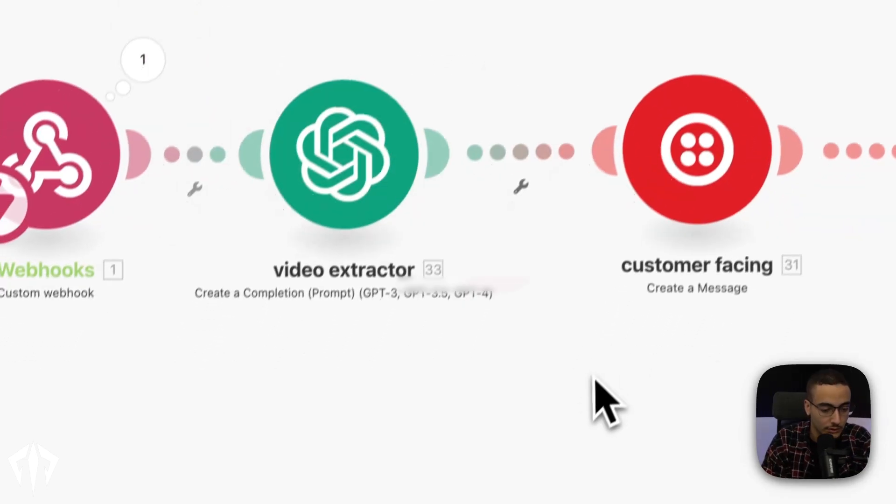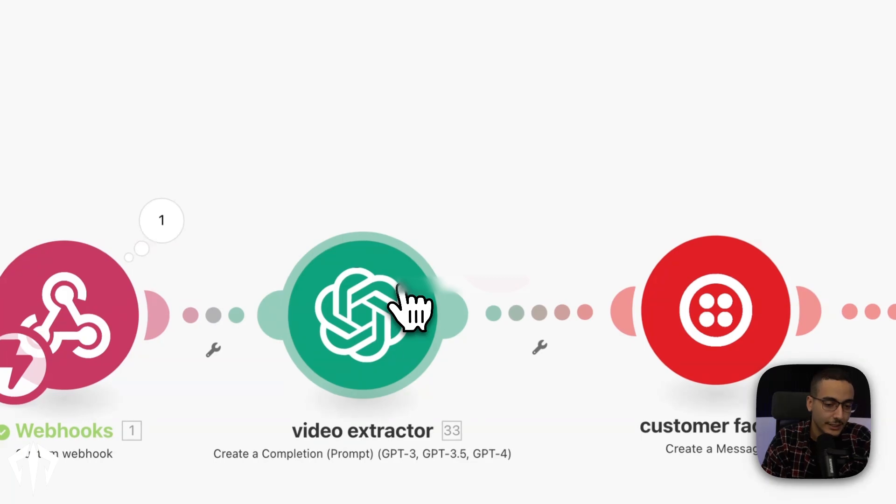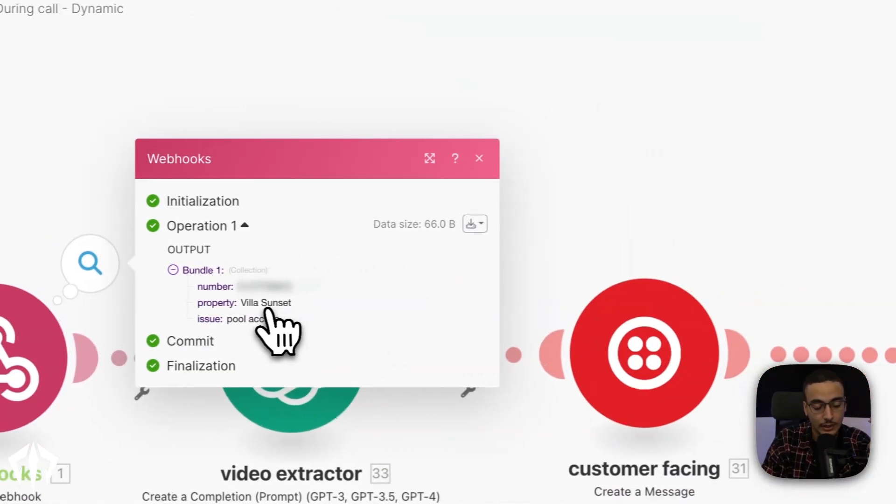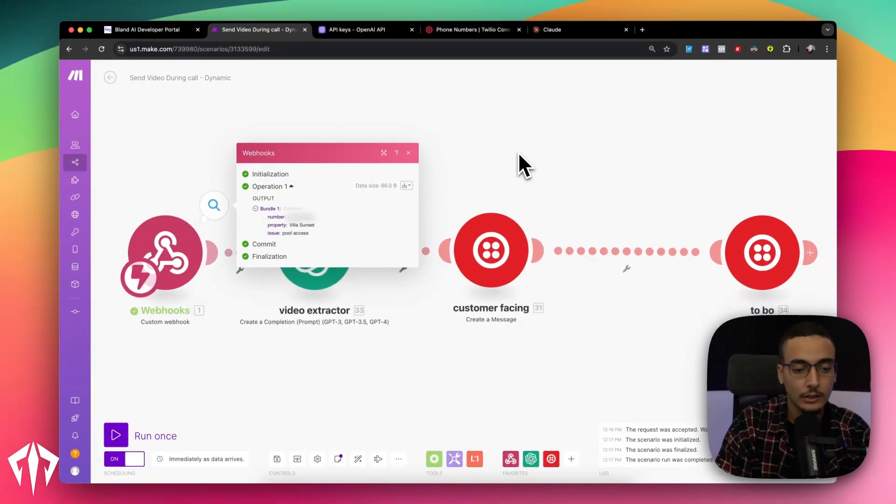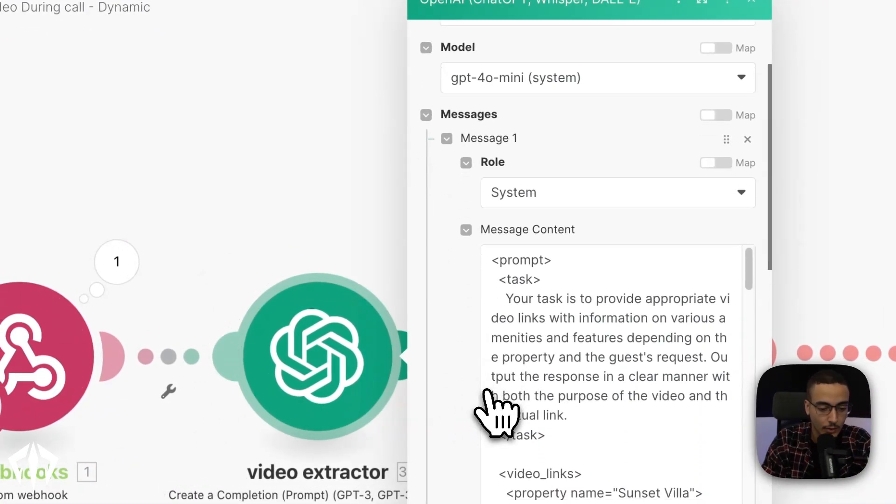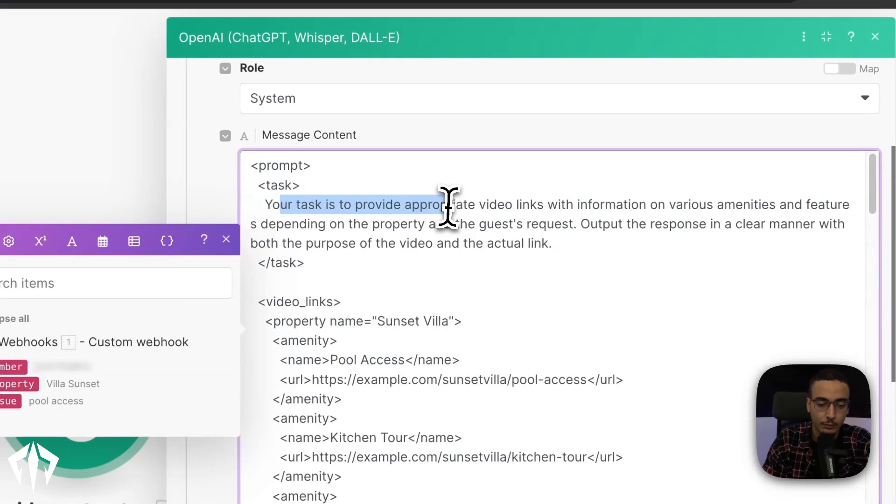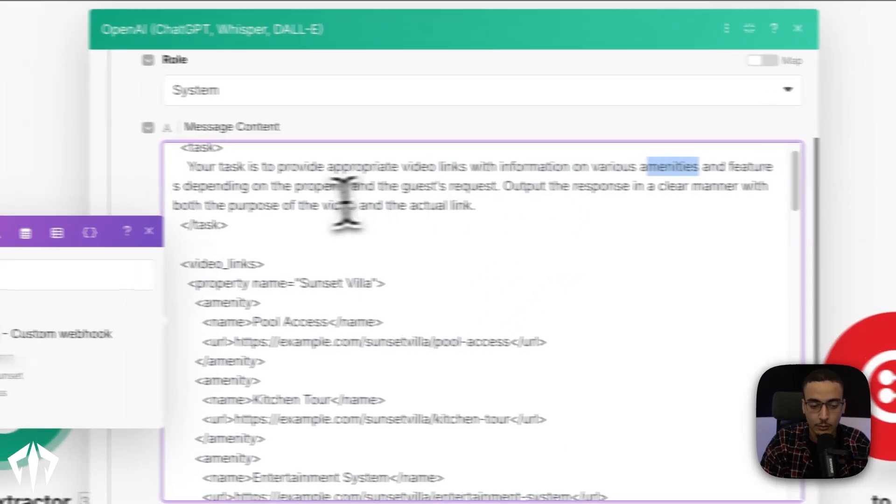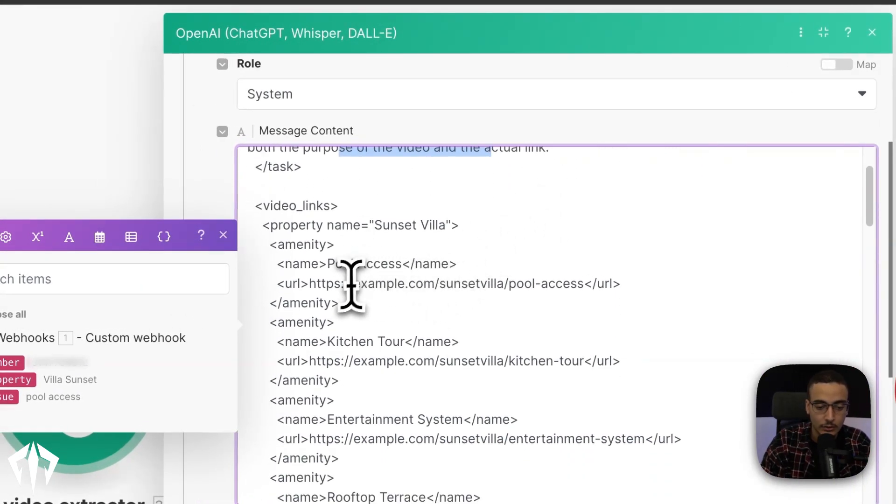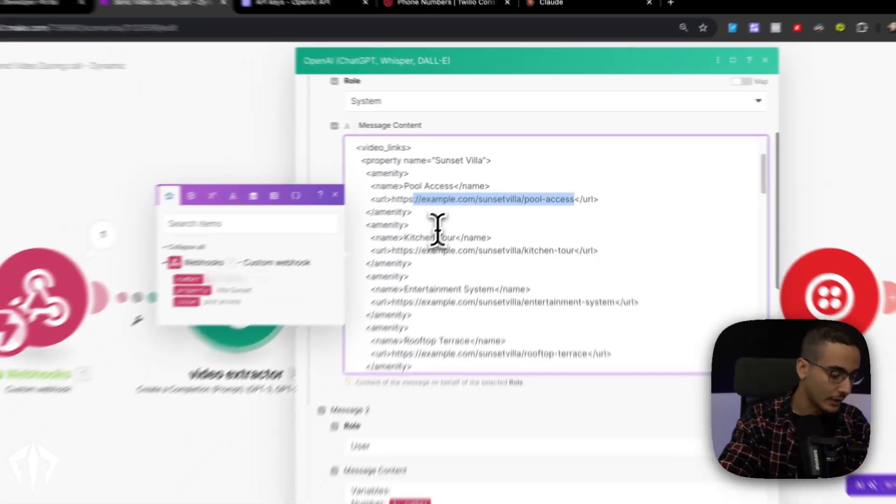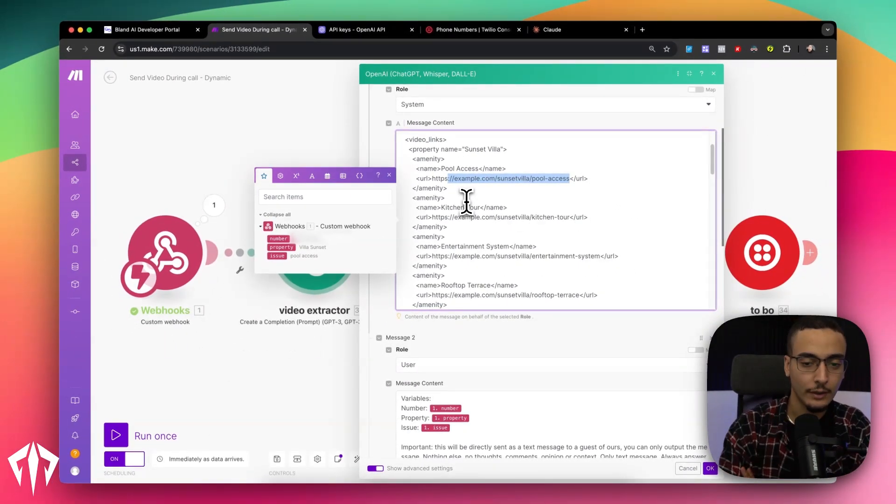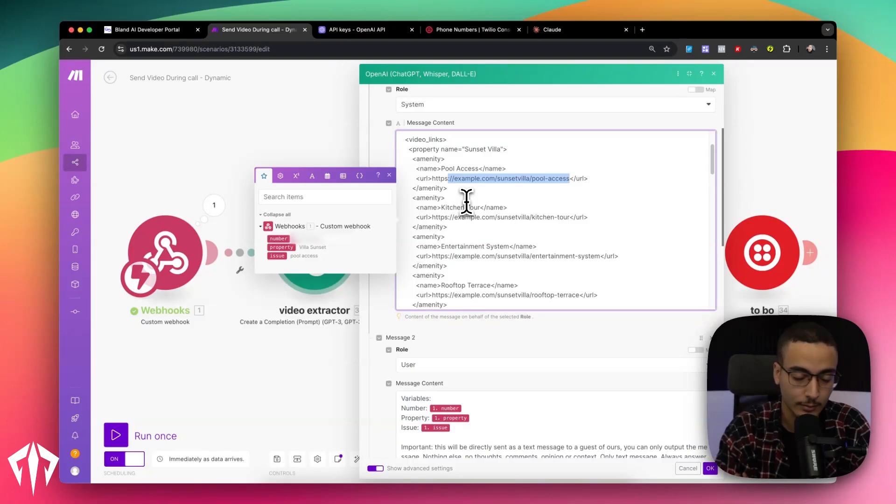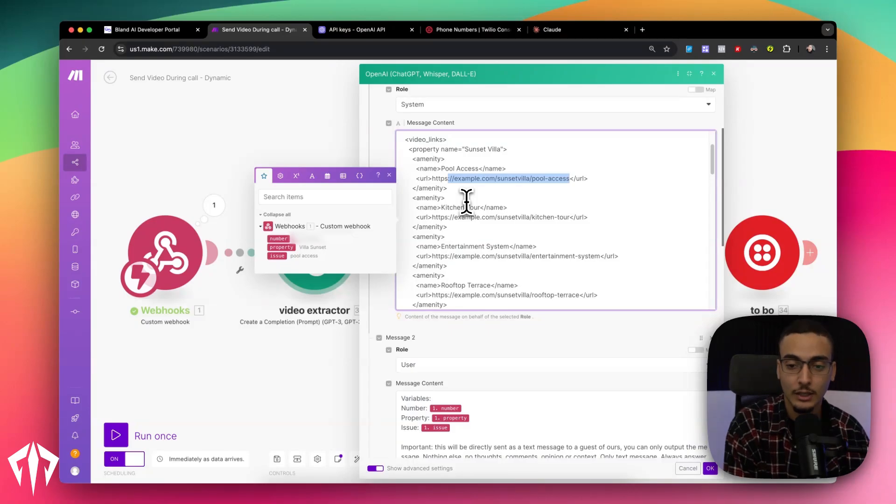I'm going to need to verify some information to assist you with. Cool. Now, obviously you can keep talking, but what I'm trying to show is that we have now received three variables from Bland. And obviously the number that we called property as well as pool access. Now, what are we doing with this? Well, the next step right after that is we're actually using chat GPT. In this case, I believe it's GPT 4.0 mini to take these three variables. And then from his database of links and URLs, compile the URLs that are necessary to actually help the user. In this case, we basically prompted chat GPT to do the following thing. We've told that your task is to provide appropriate video links with information on various amenities and features depending on the property and the guest's request. Output the response in a clear manner with both the purpose of the video and the actual link. Now, these are obviously placeholder examples. But the reason this came about is that we had a hotel company reach out to us. And they were having the same questions over and over again about how do I get access to the heating? How do I get access to the hot tub? Or how do I control the hot tub, etc.